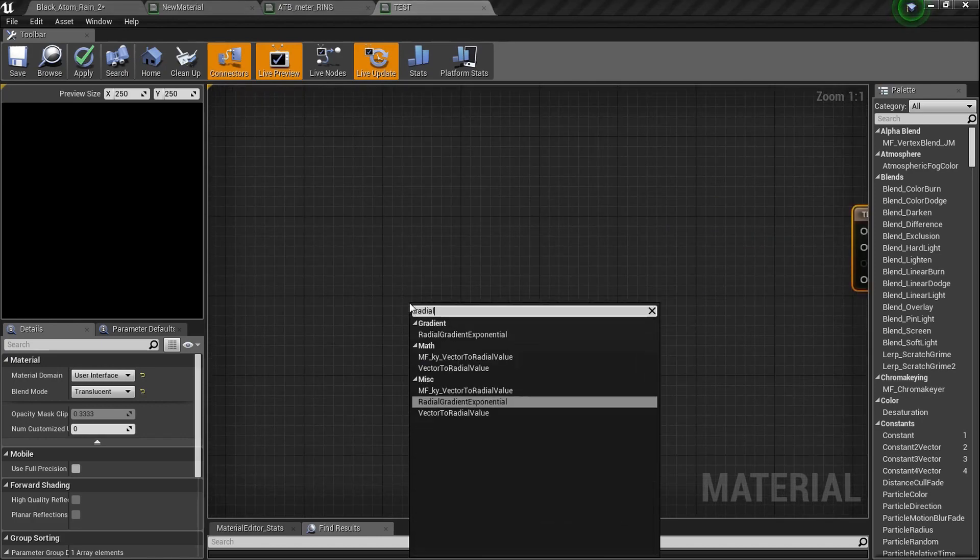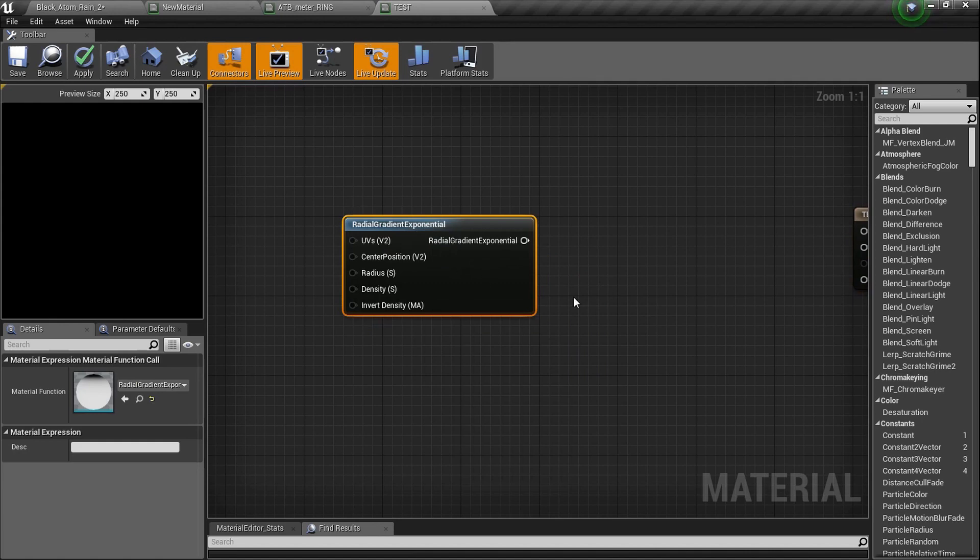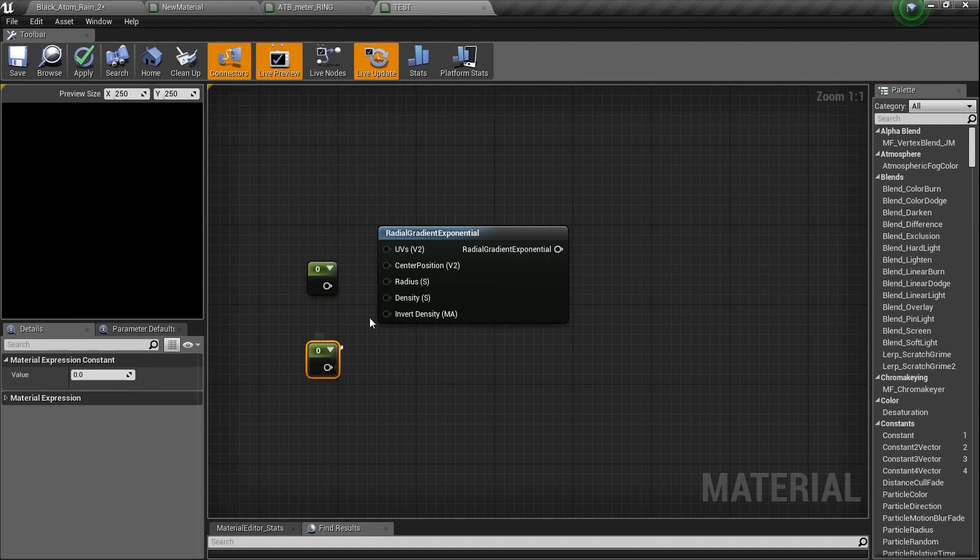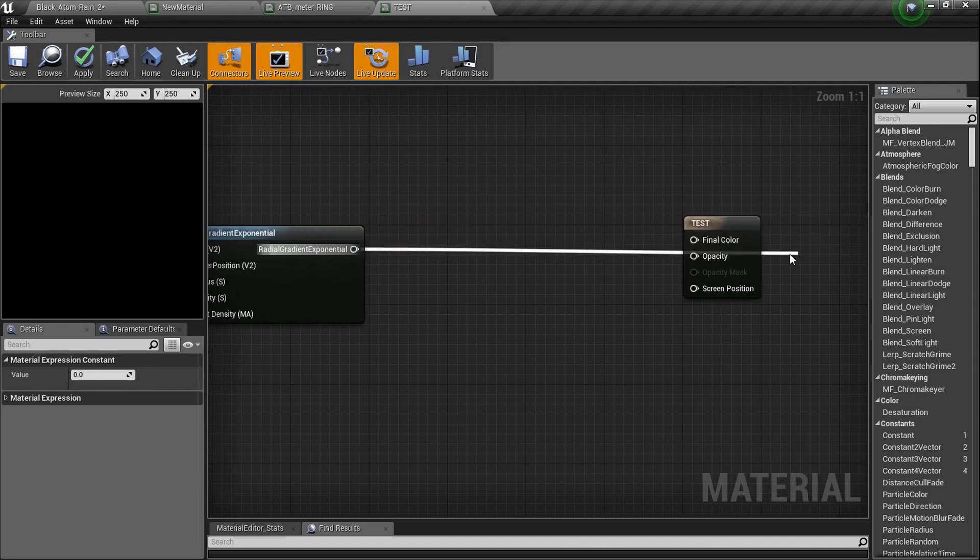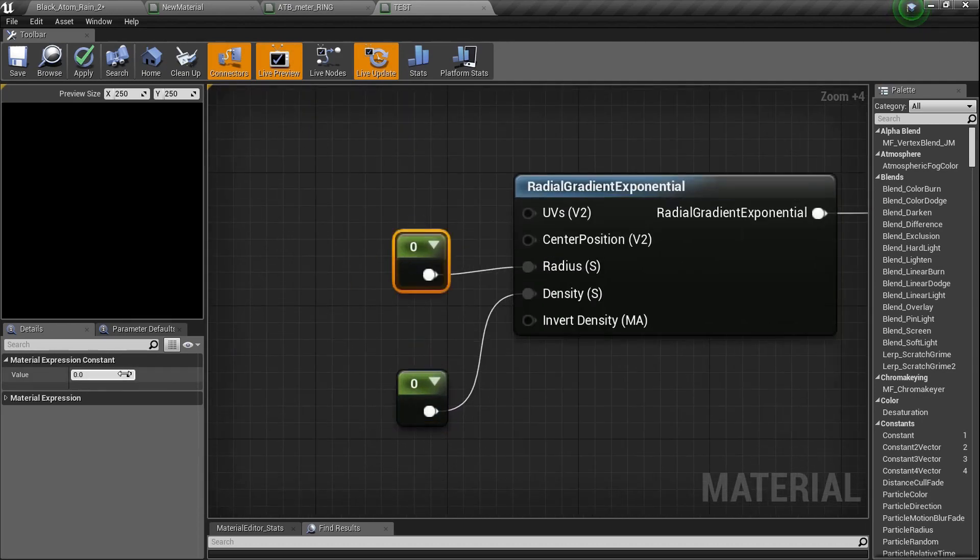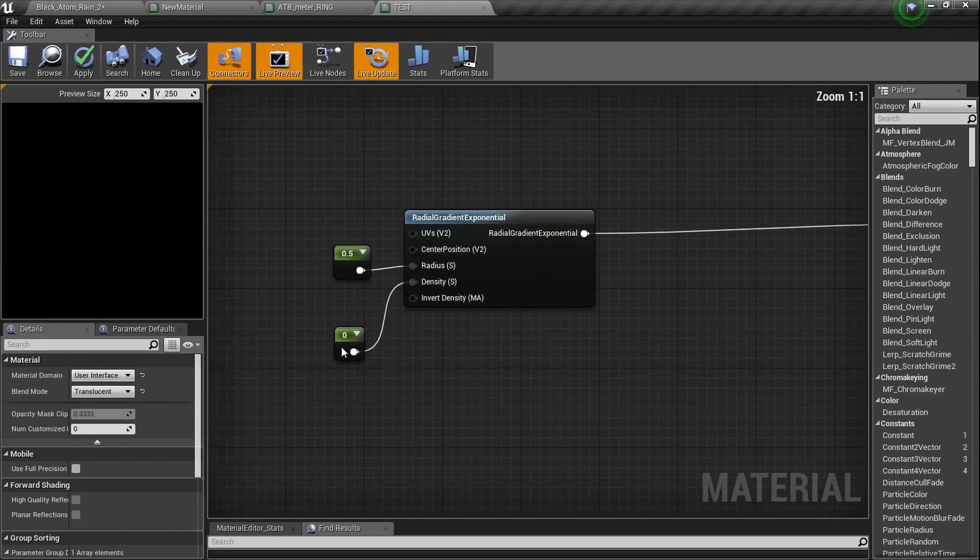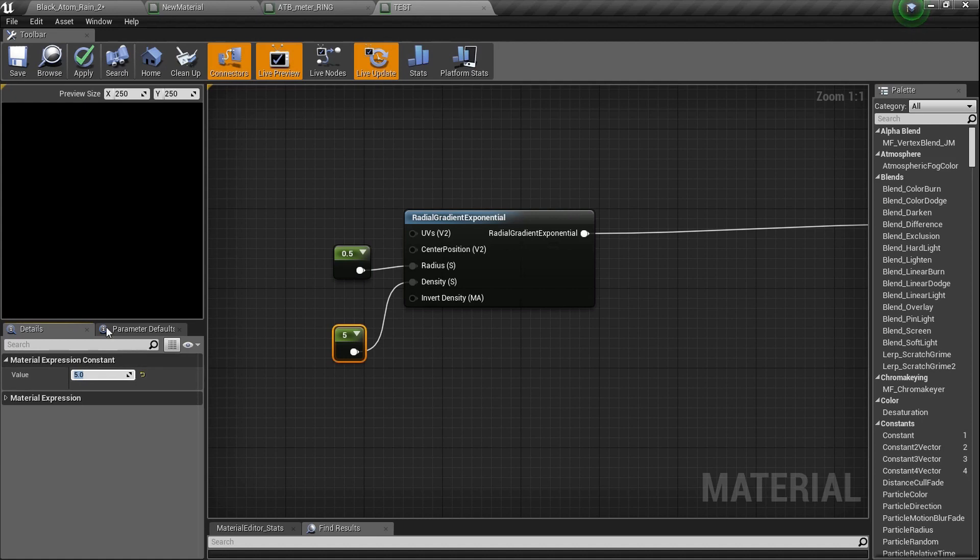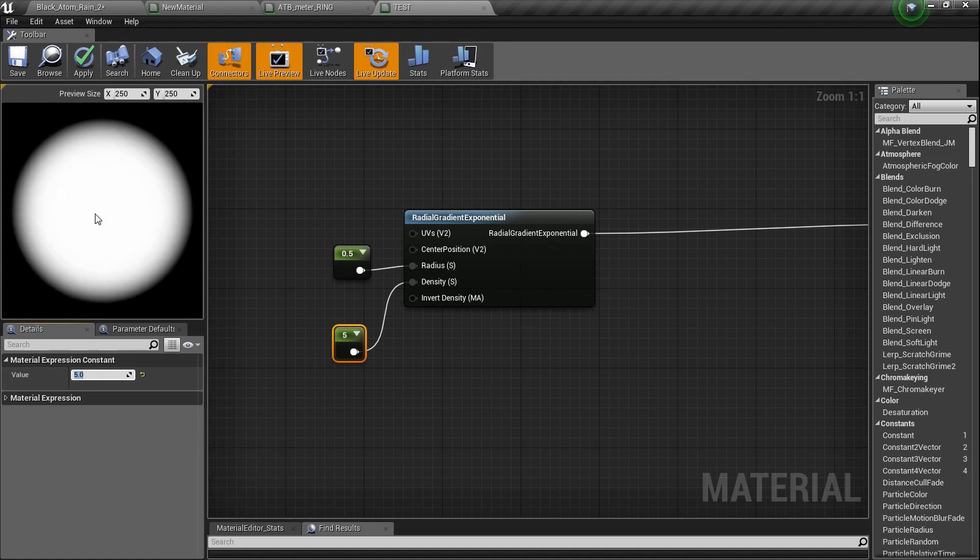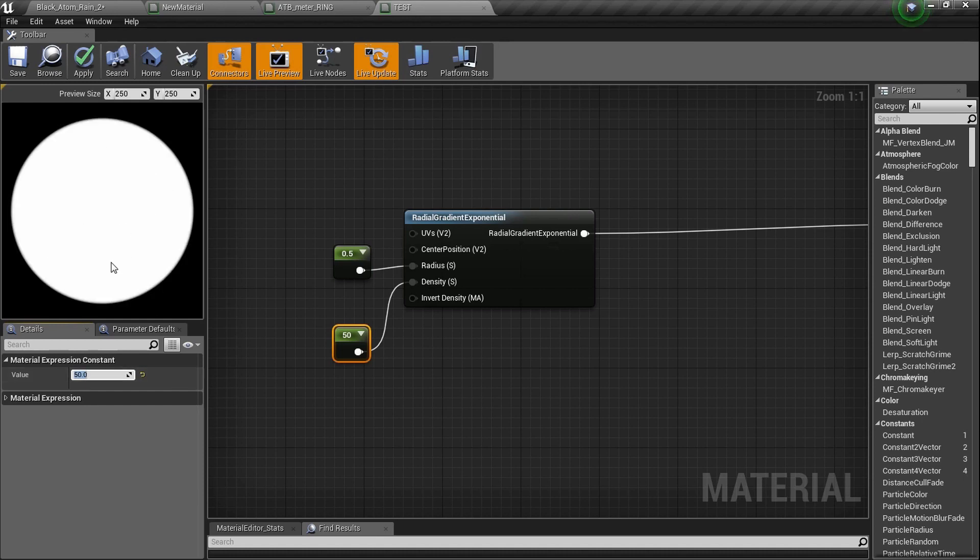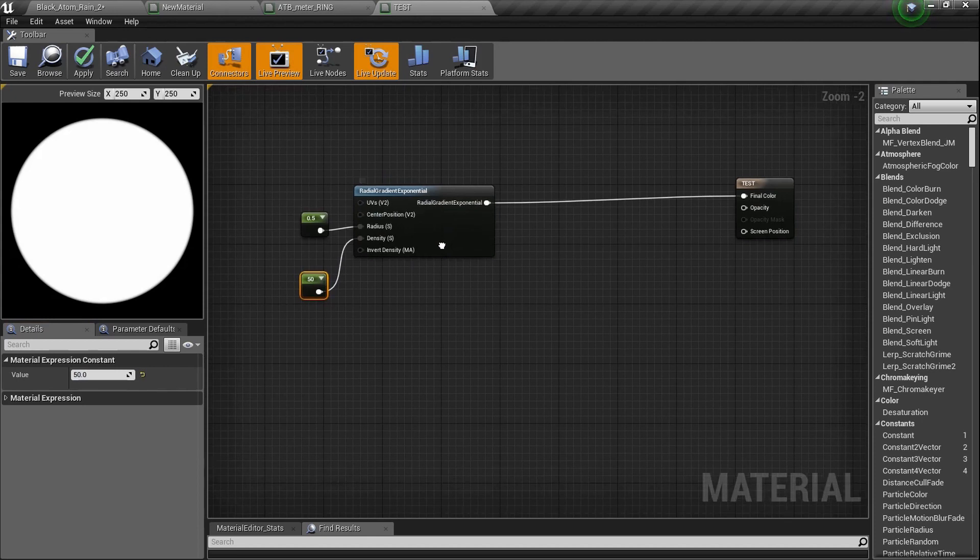Now check it out, we need that radial gradient exponential. Hold the number one two times and plug them in here. We're going to quickly set this up and plug it in right here on that final color. Now zero is not going to work. It needs to be 0.5 because that's typically the full circle, and it actually fills it up pretty nicely. So there's where we're going to get started.